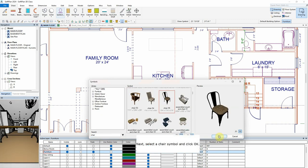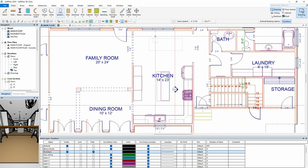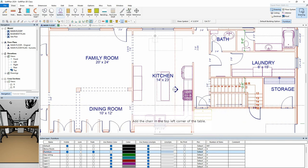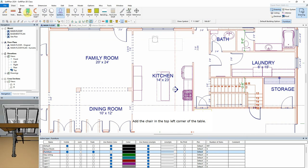Next, select a chair symbol and click OK. Add the chair in the top left corner of the table.